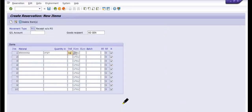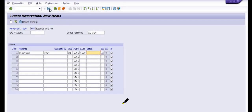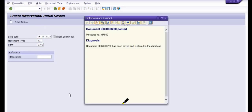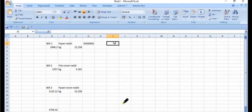The storage location is 6100, which is our required storage location. Batch is not mandatory, but if the system gives an error while saving the reservation, then you need to maintain the batch. Our reservation number has been posted. The next step is the goods receipt against this reservation number.